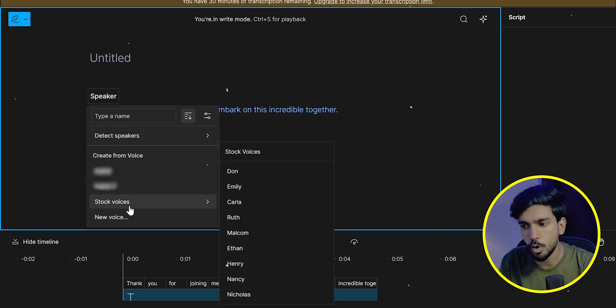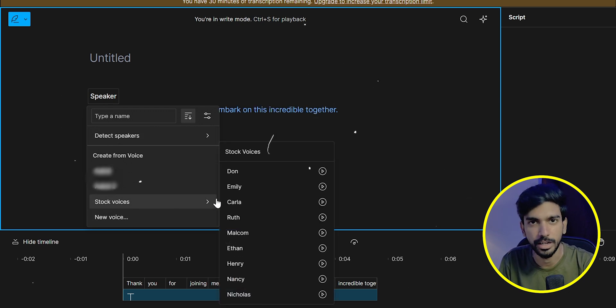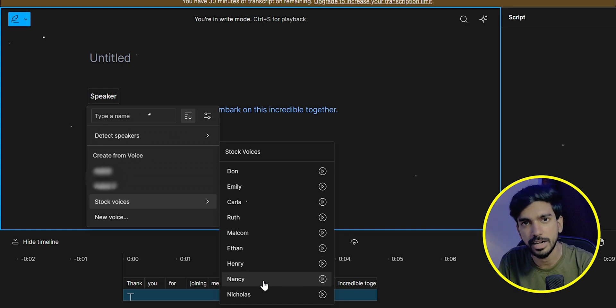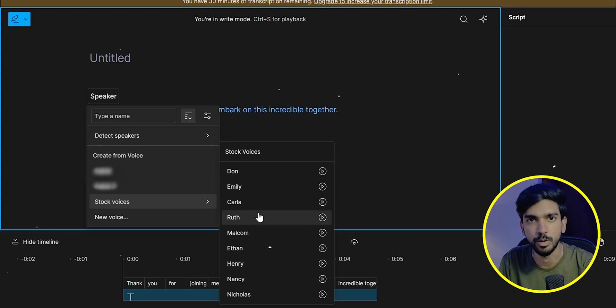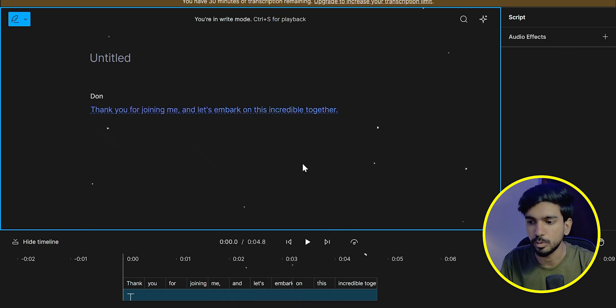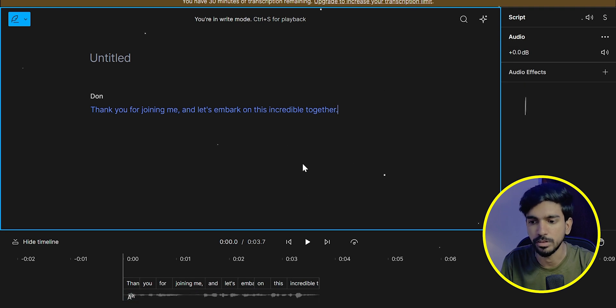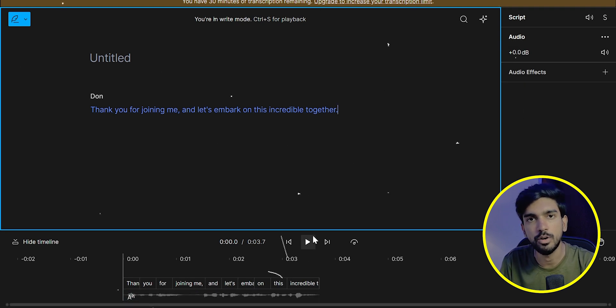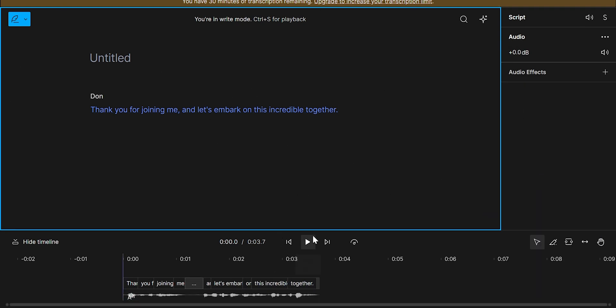Here you can click stock voices. There are many available voices. Those are AI generated voices. What do you want to select? You want to select the voice name here. Then click on the play button.